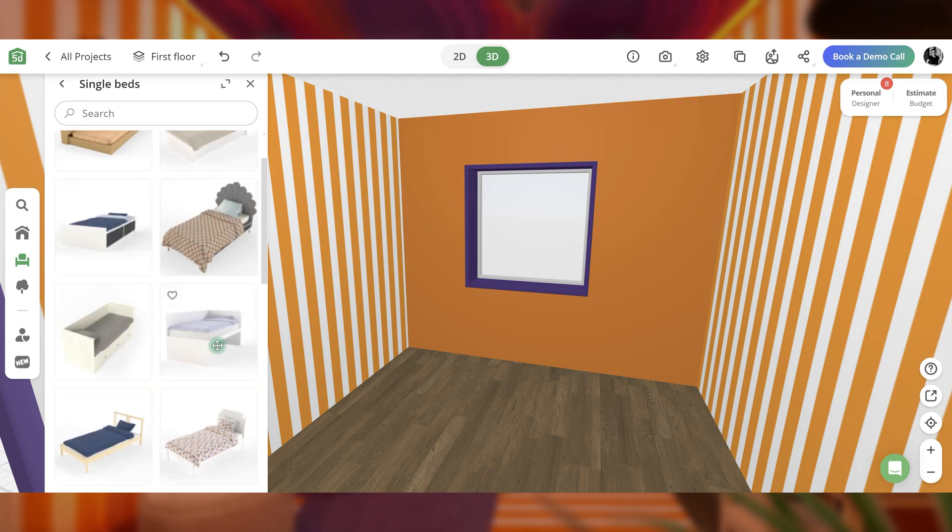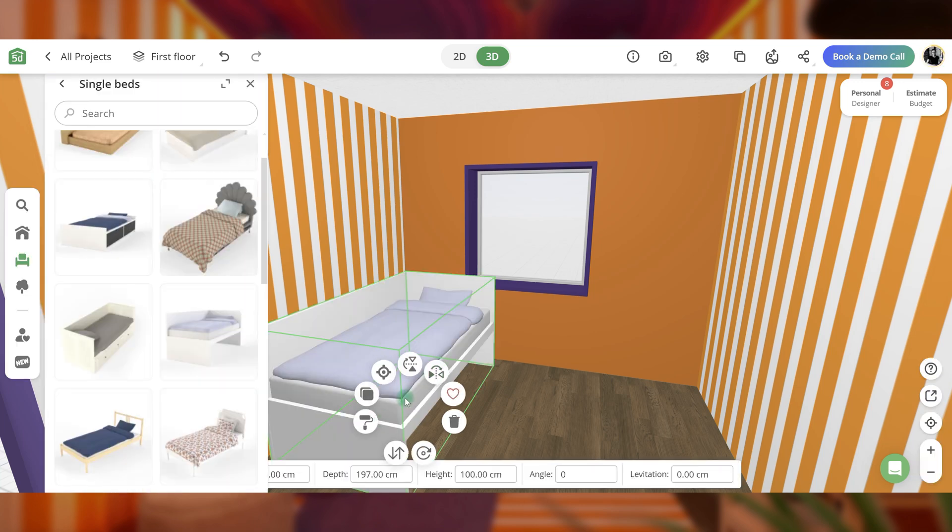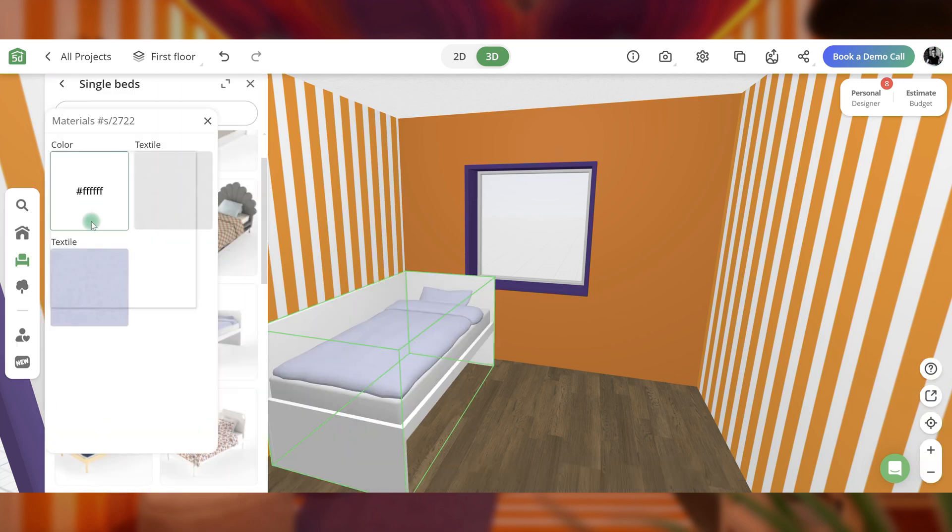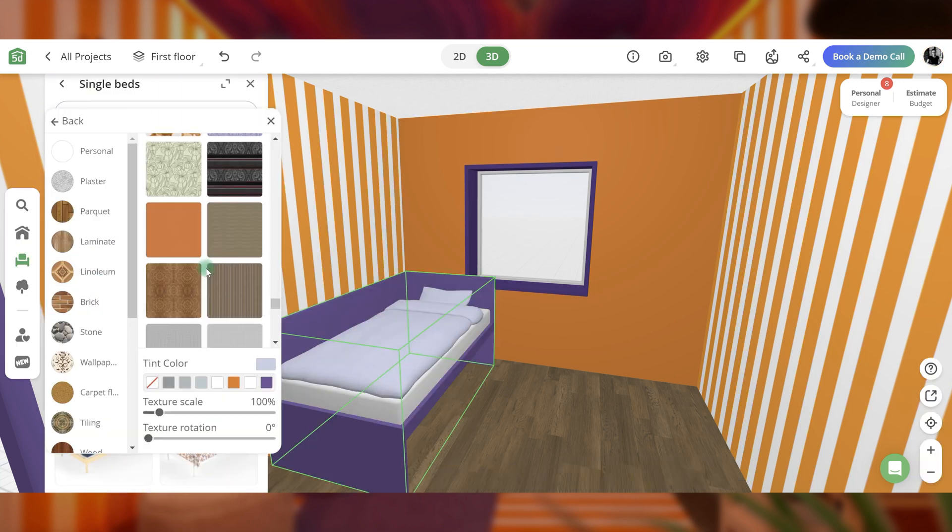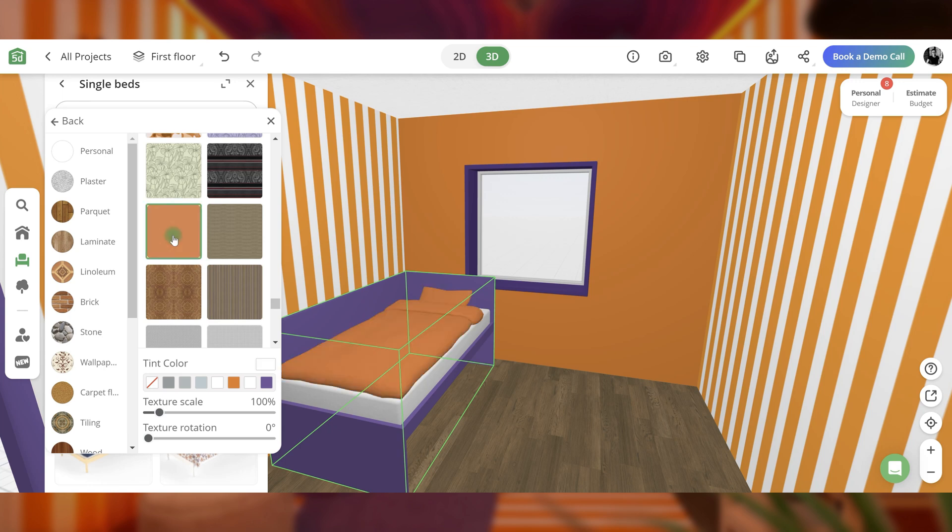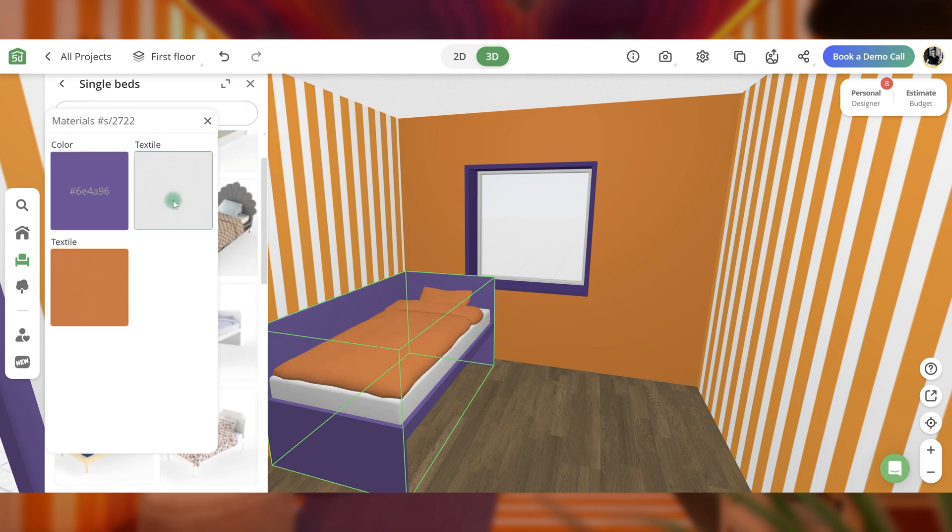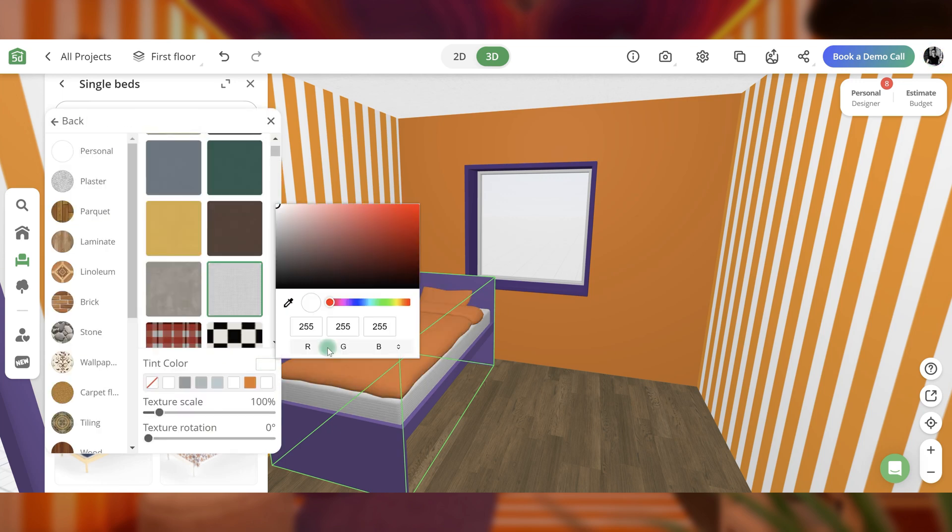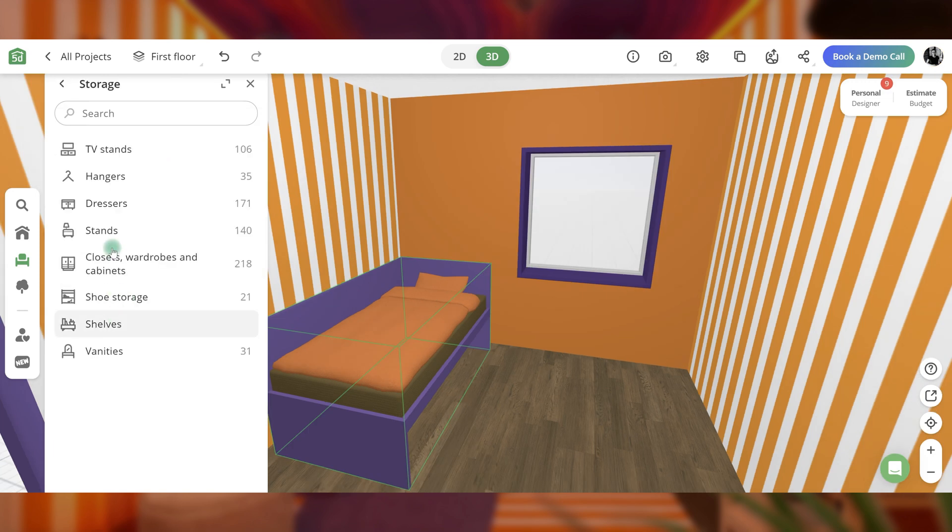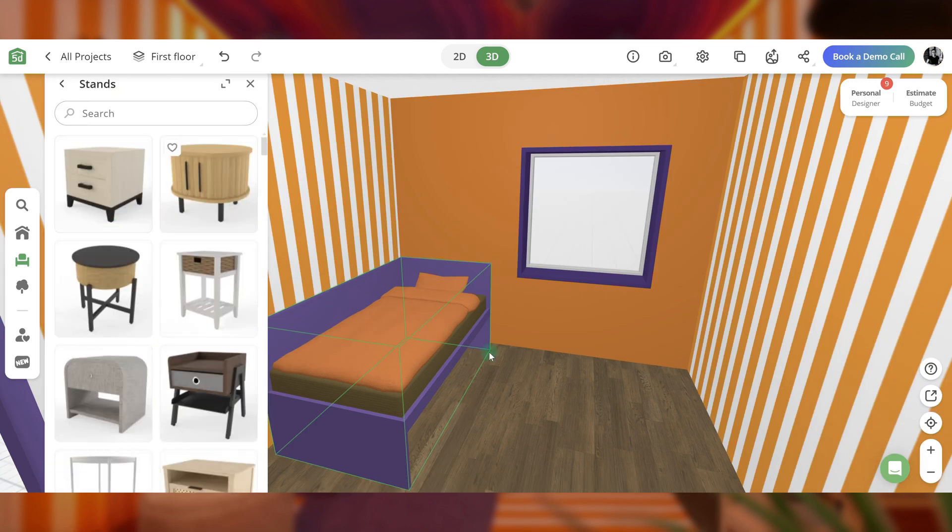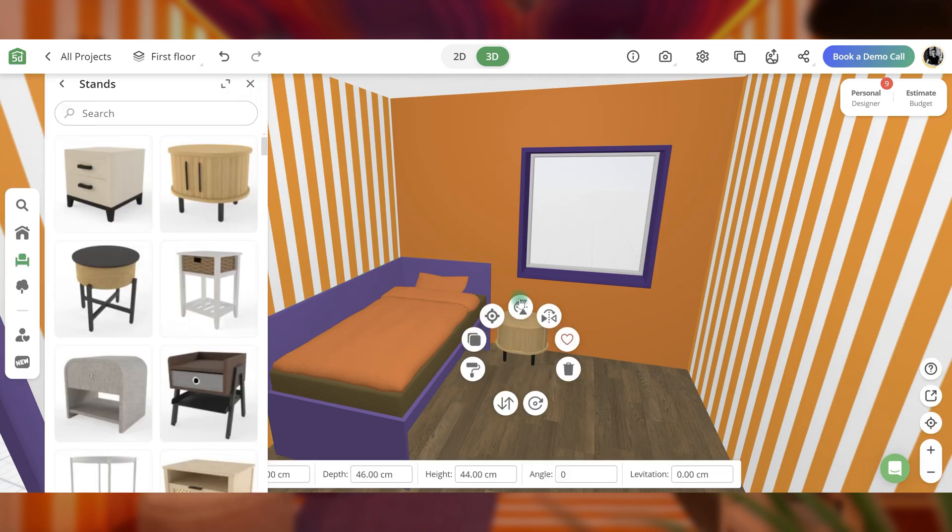Place a bed and update its color and textiles to incorporate orange, purple, and yellow. Arrange a nightstand near the bed and make it purple.